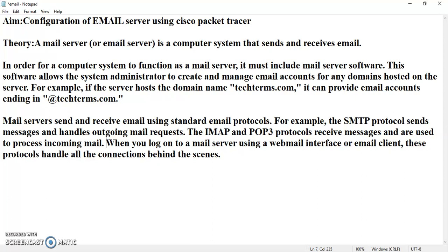Now, this aspect will be covered exhaustively in the upcoming configuration. And mail servers send and receive email using standard email protocol. For example, the simple mail transfer protocol sends messages and handles outgoing mail requests.